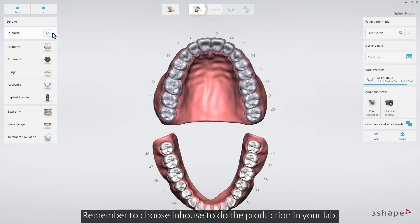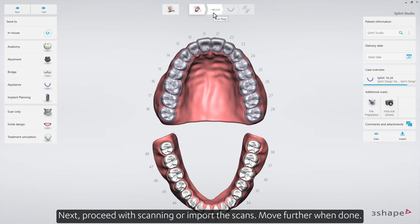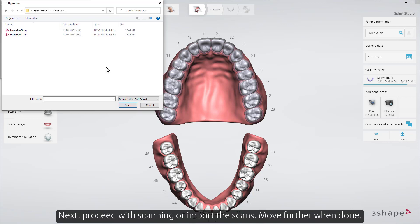Remember to choose In-House to do the production in your lab. Next, proceed with scanning or import the scans, and move further when done.